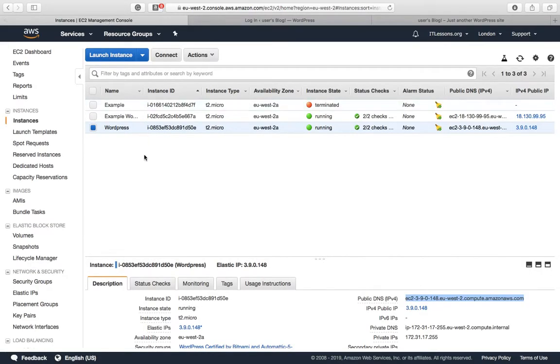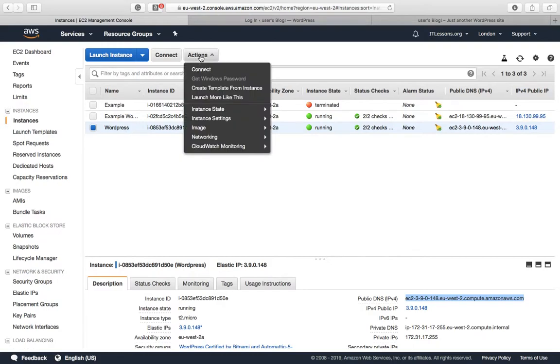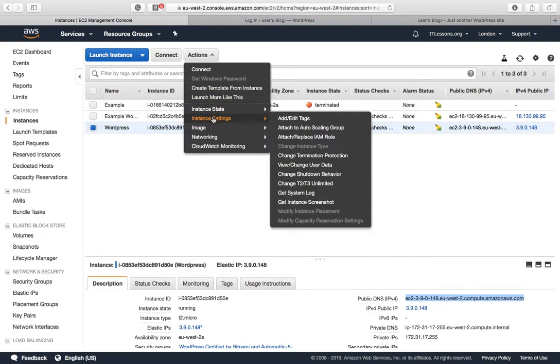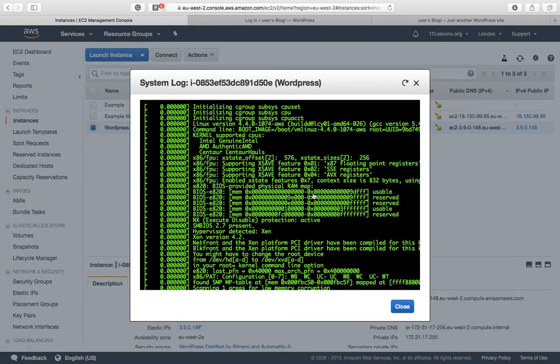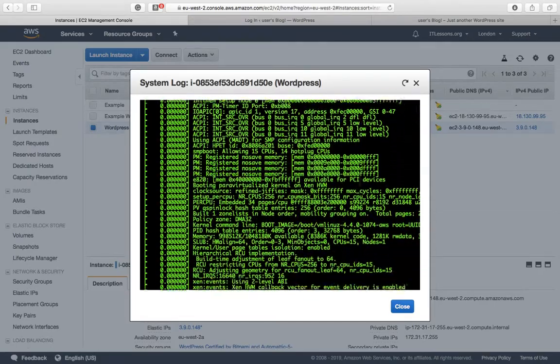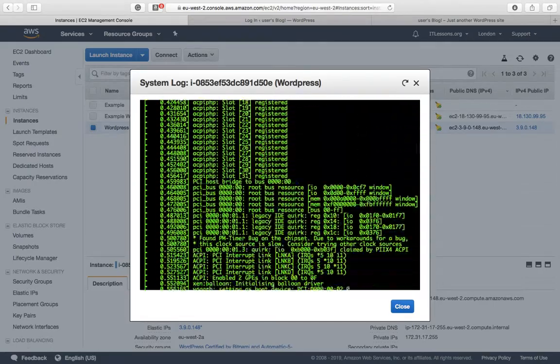Go back to dashboard. In the actions menu, go to instance settings, down to system log.